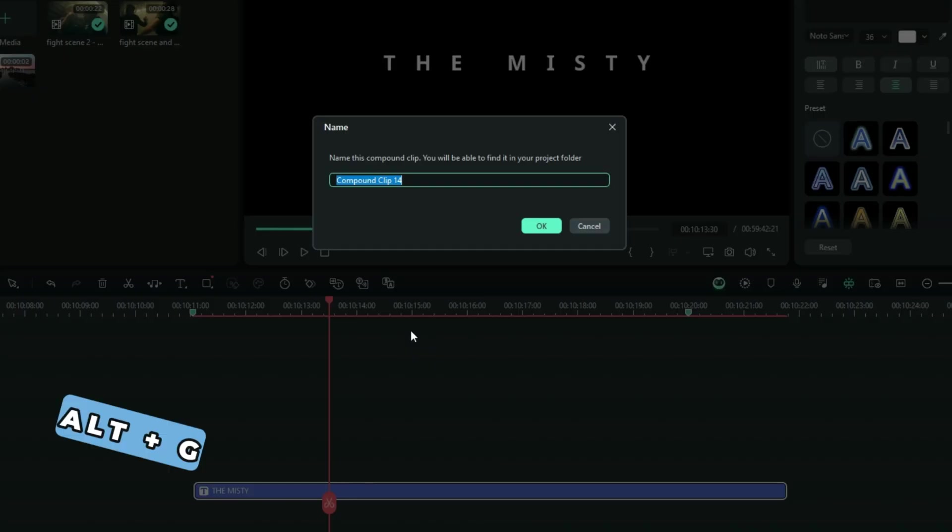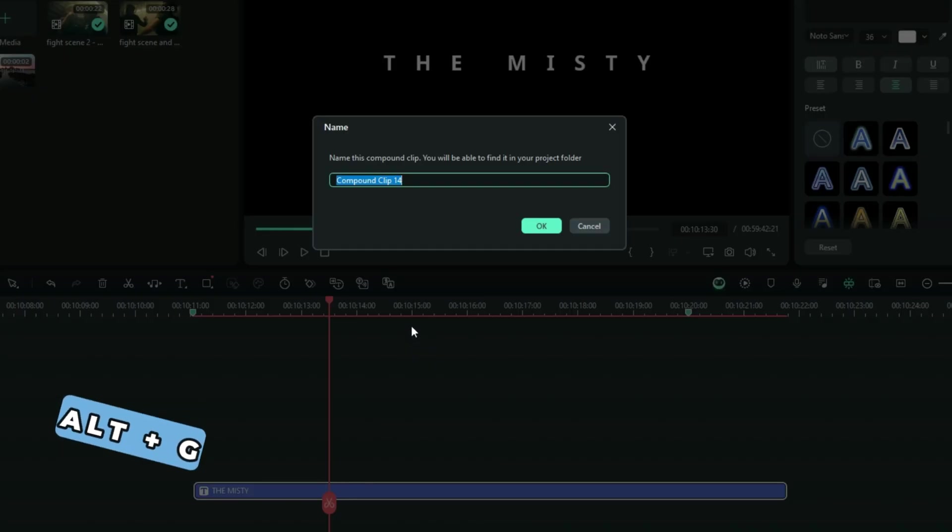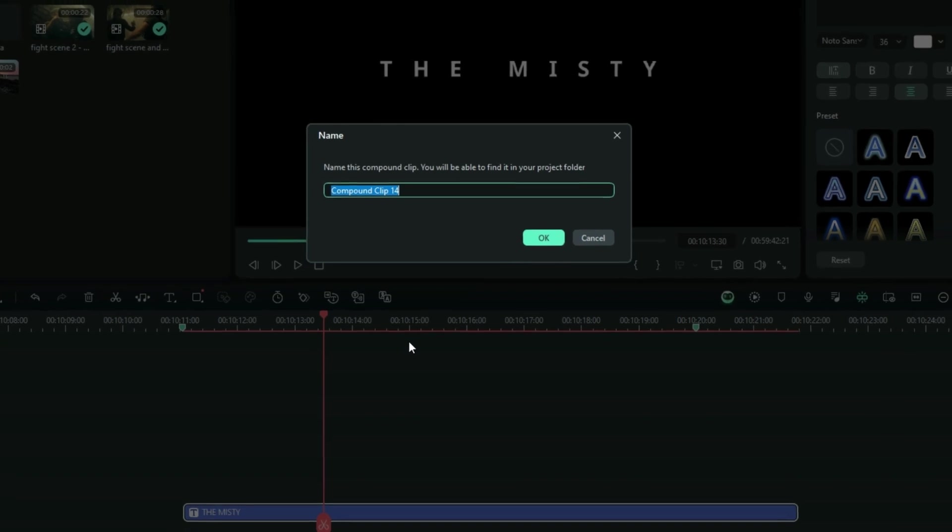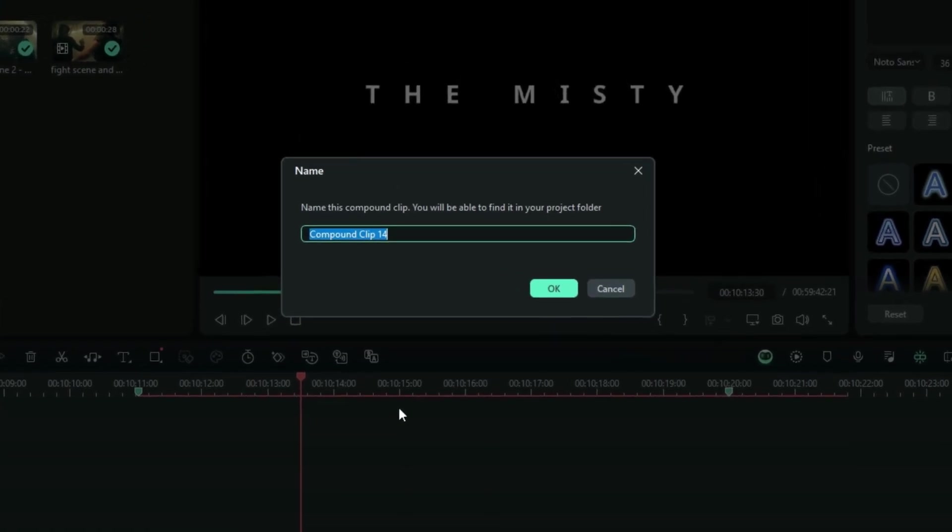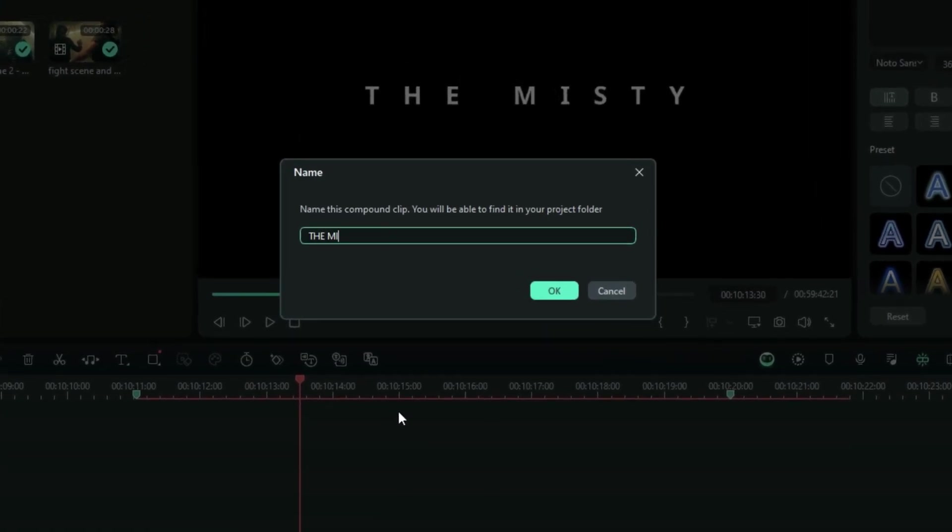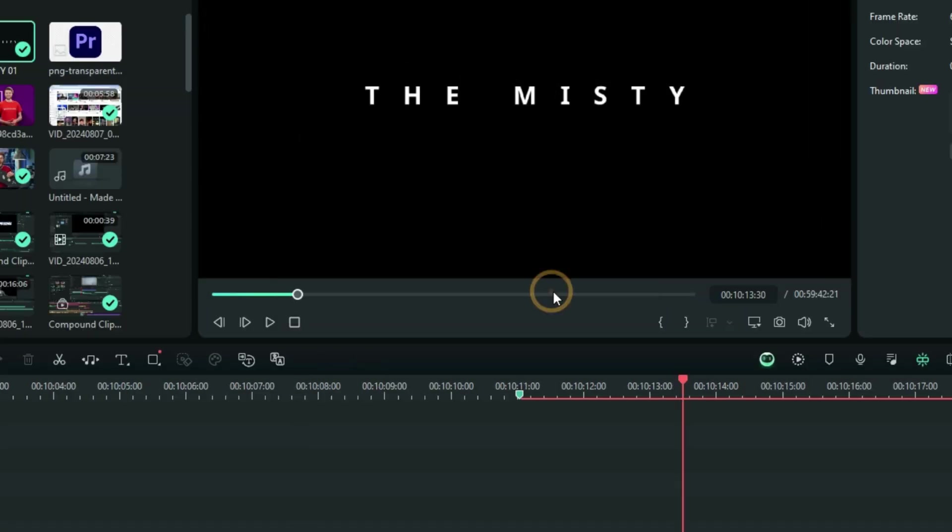Or else you can use Alt and G as keyboard shortcuts. And of course, right here, it's very good for you to name your compound clips so that you won't get confused along the way.